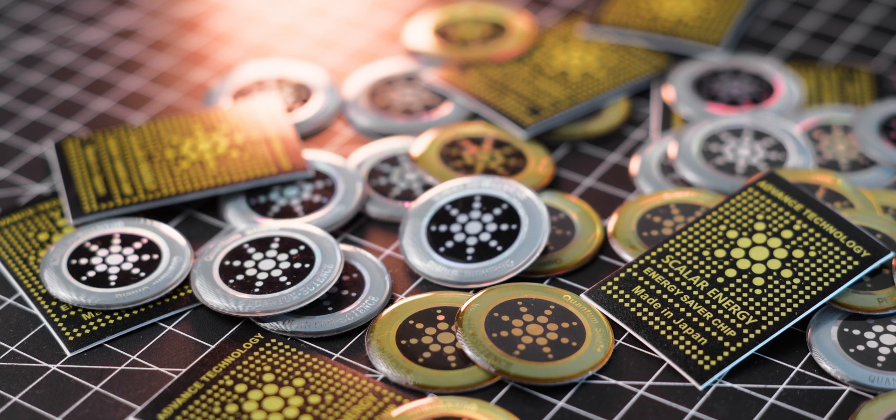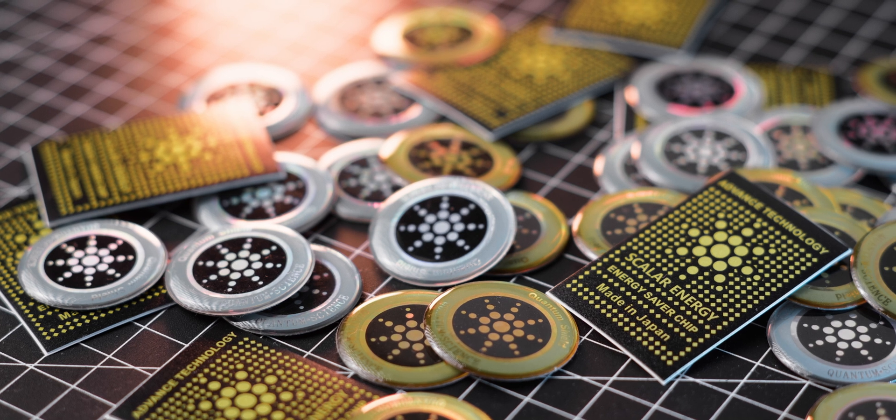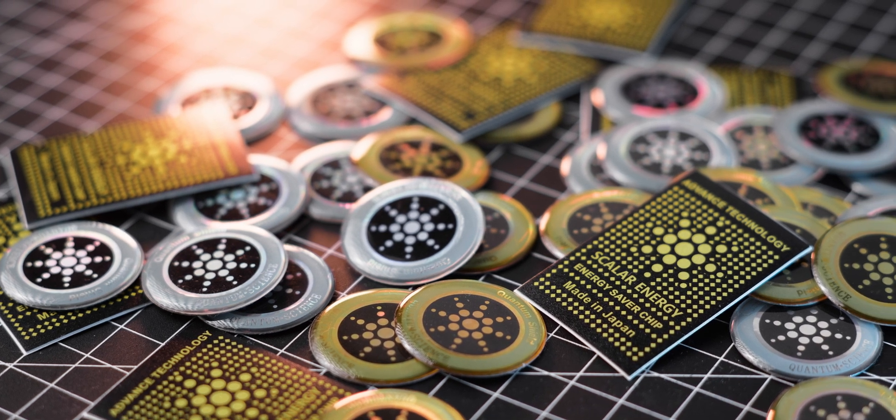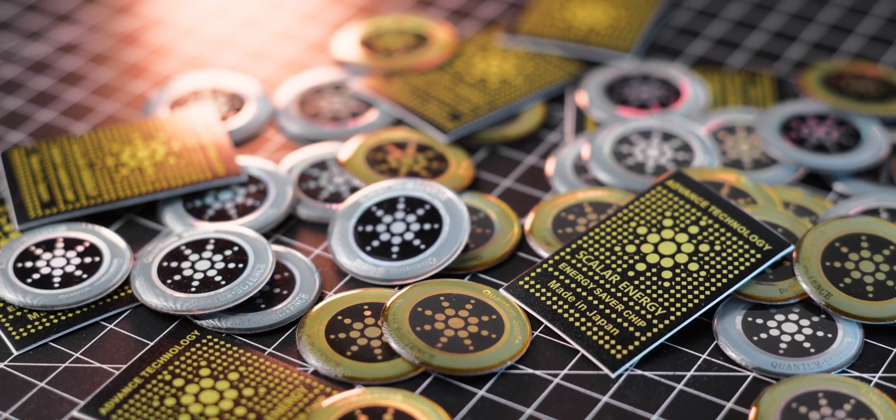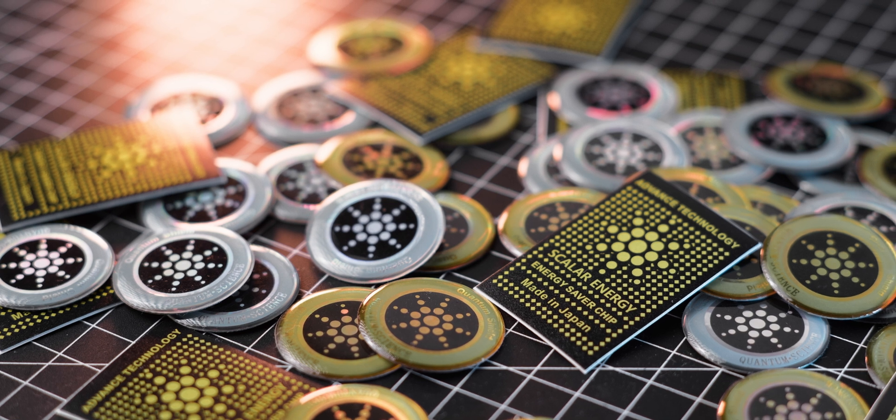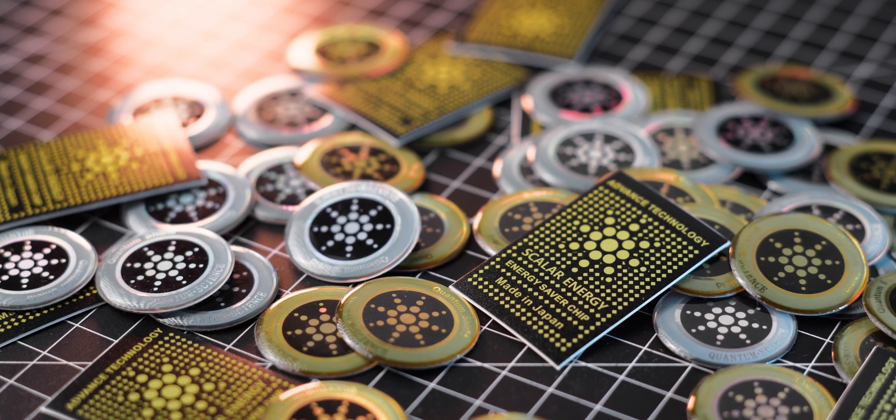Welcome back my fellow radiation nerds! Today we will explore the radioactivity and the nonsense of some more quantum science scalar energy quackery items sold on Amazon.